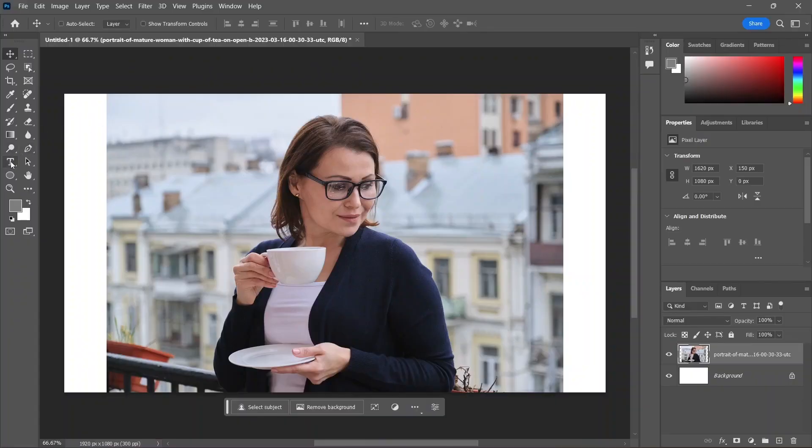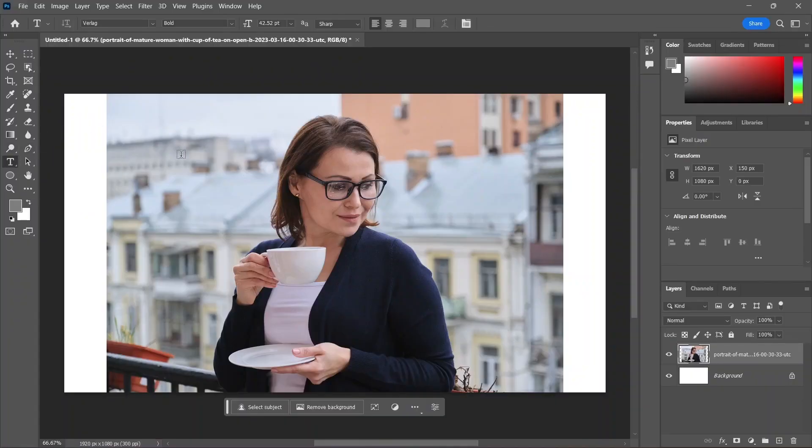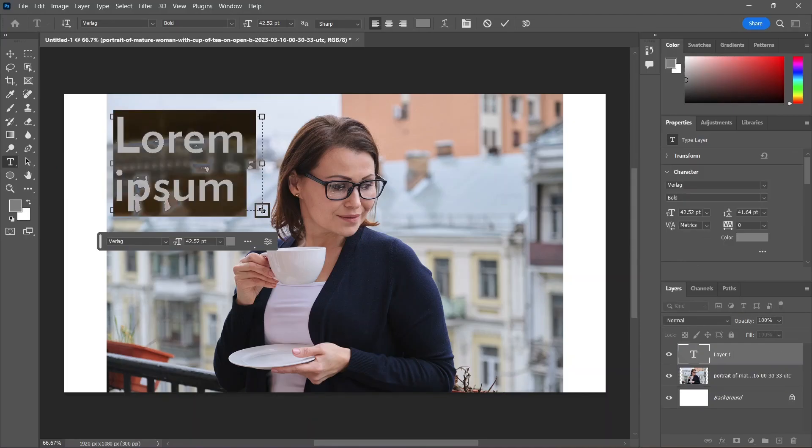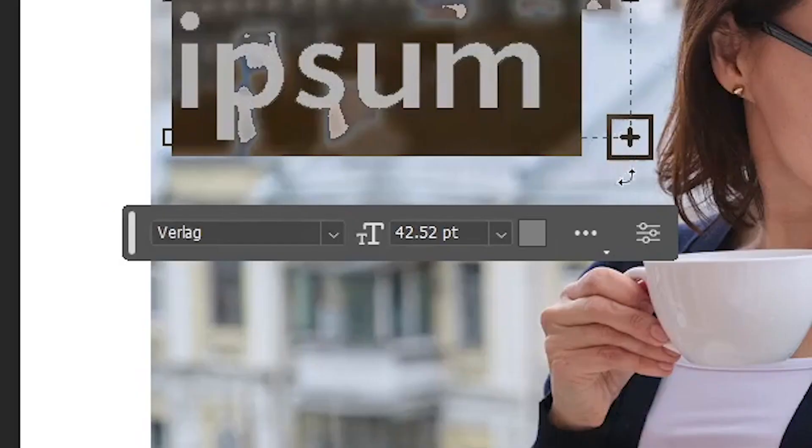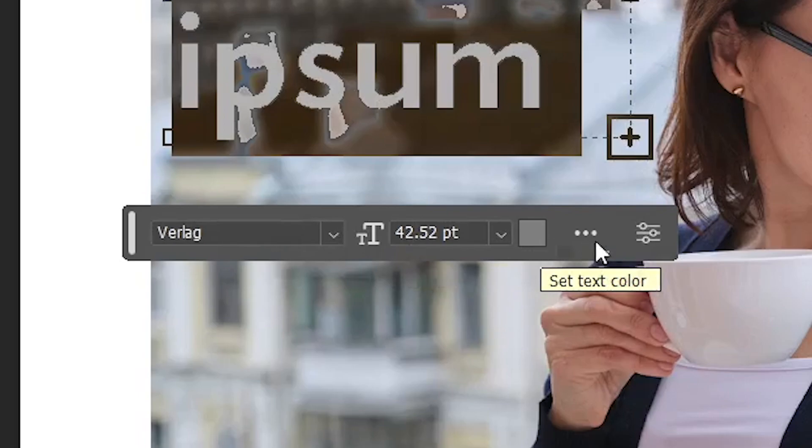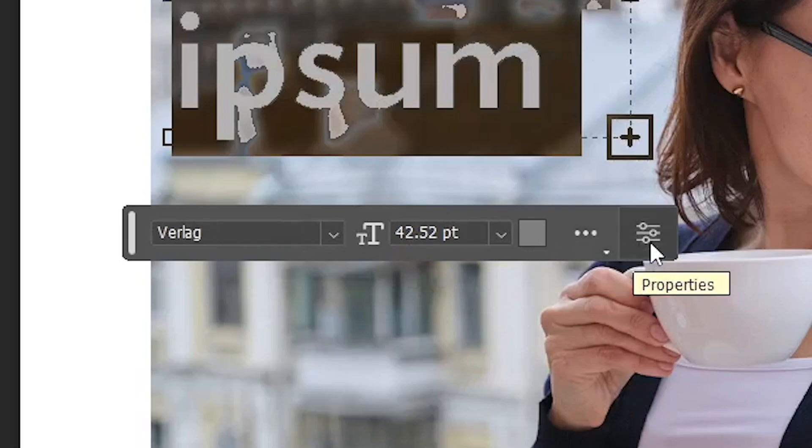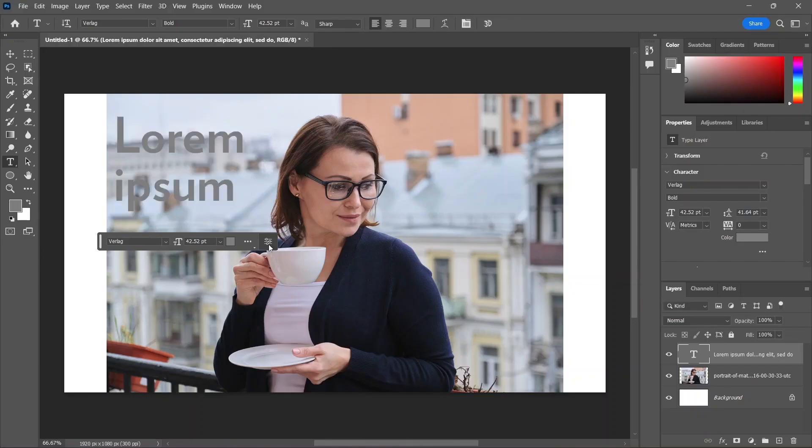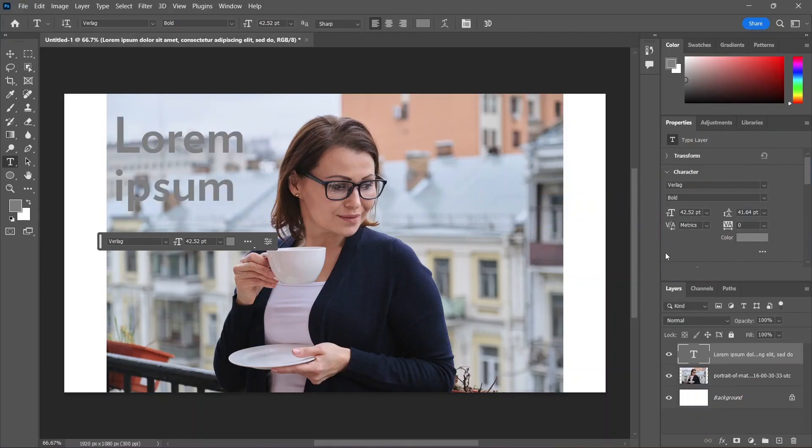And now let's add some text using the horizontal type tool. As soon as you draw a text box, the taskbar gives you the option to change the font, the font size, the font color, and you can click here to open the properties panel for more options.